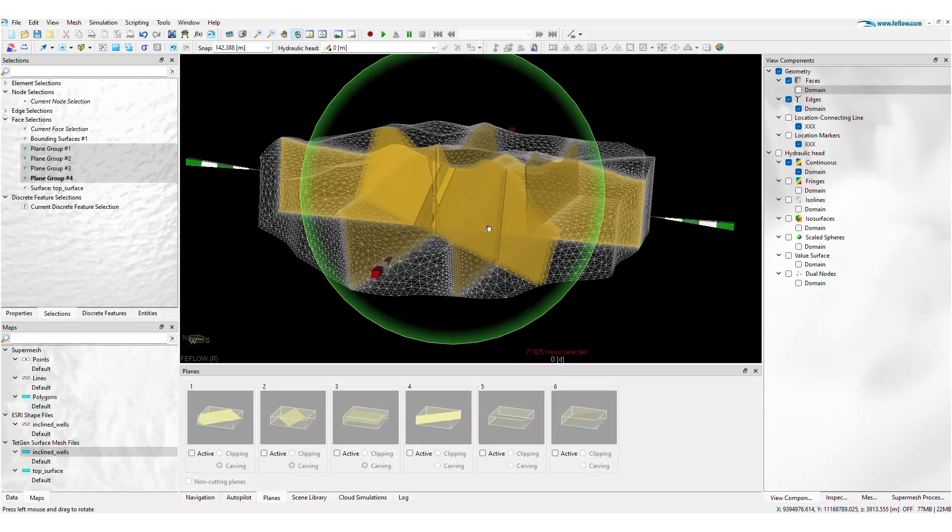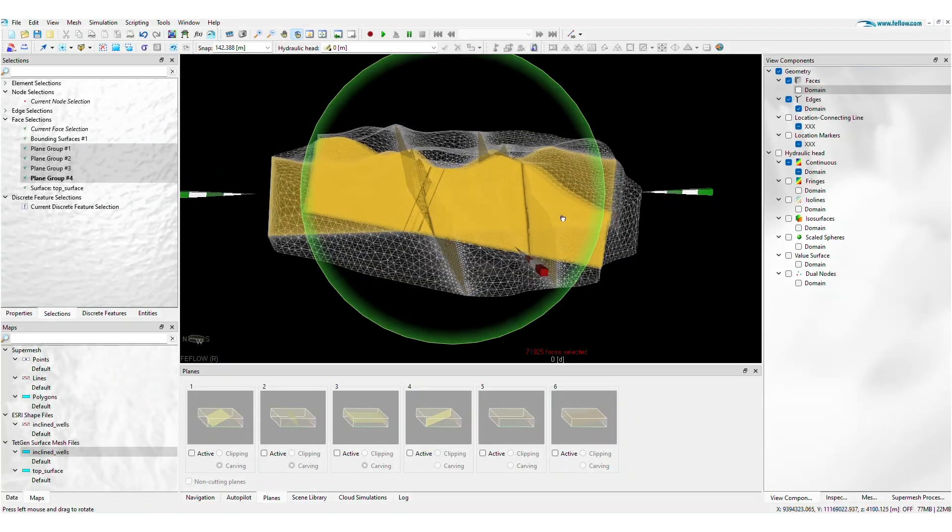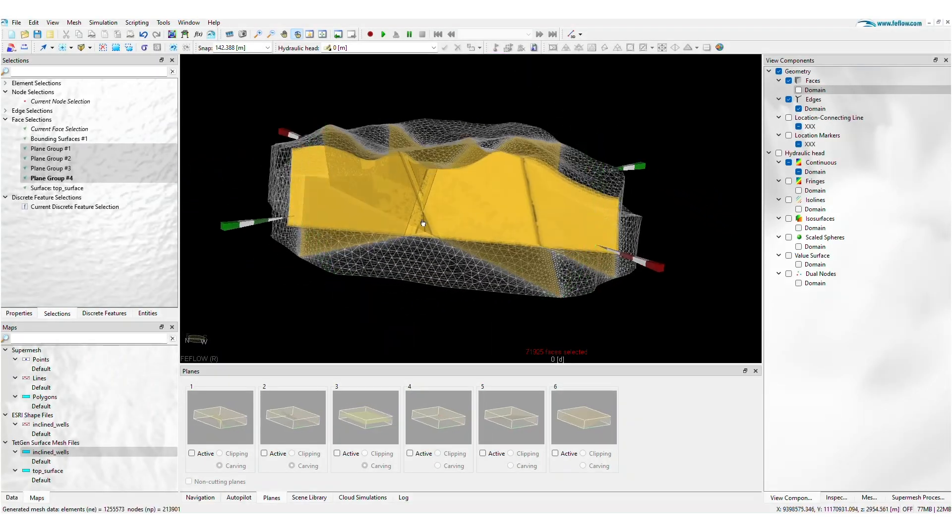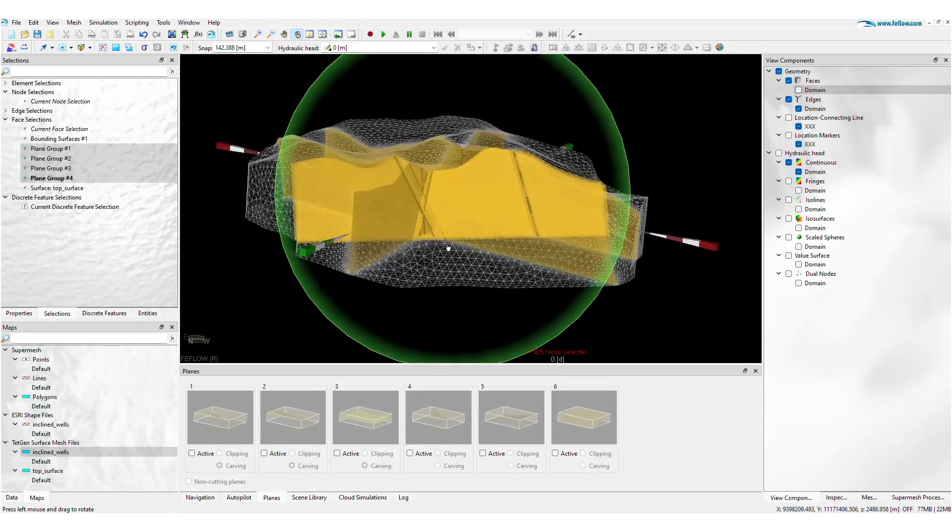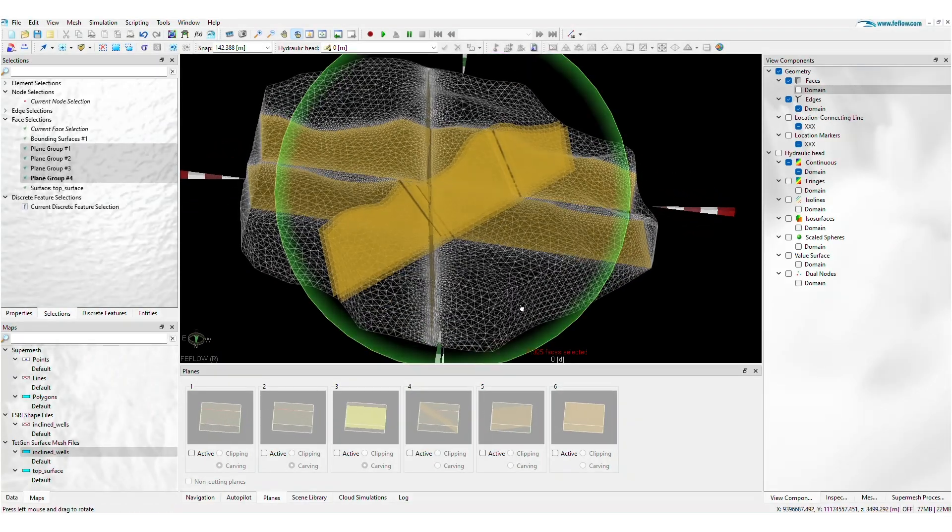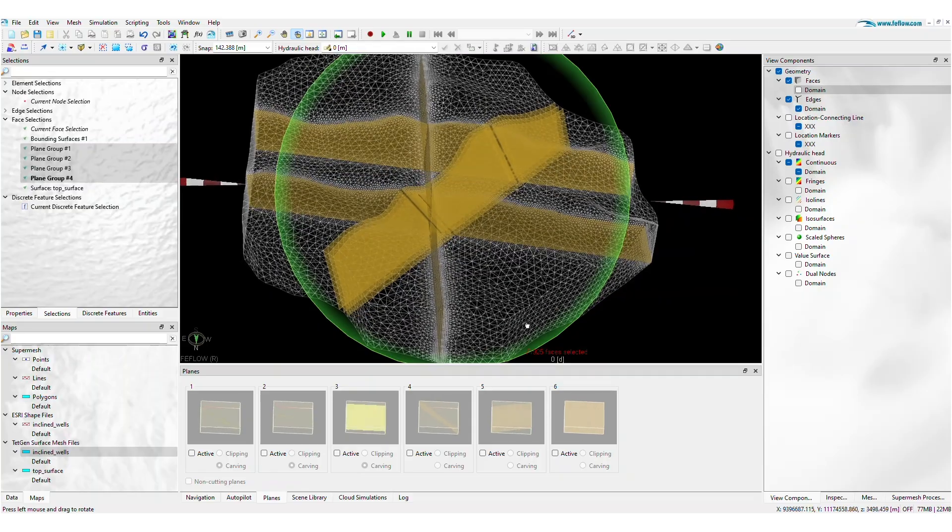Take the next step and build extraordinary 3D meshes without limits with FeeFlow 8.1.